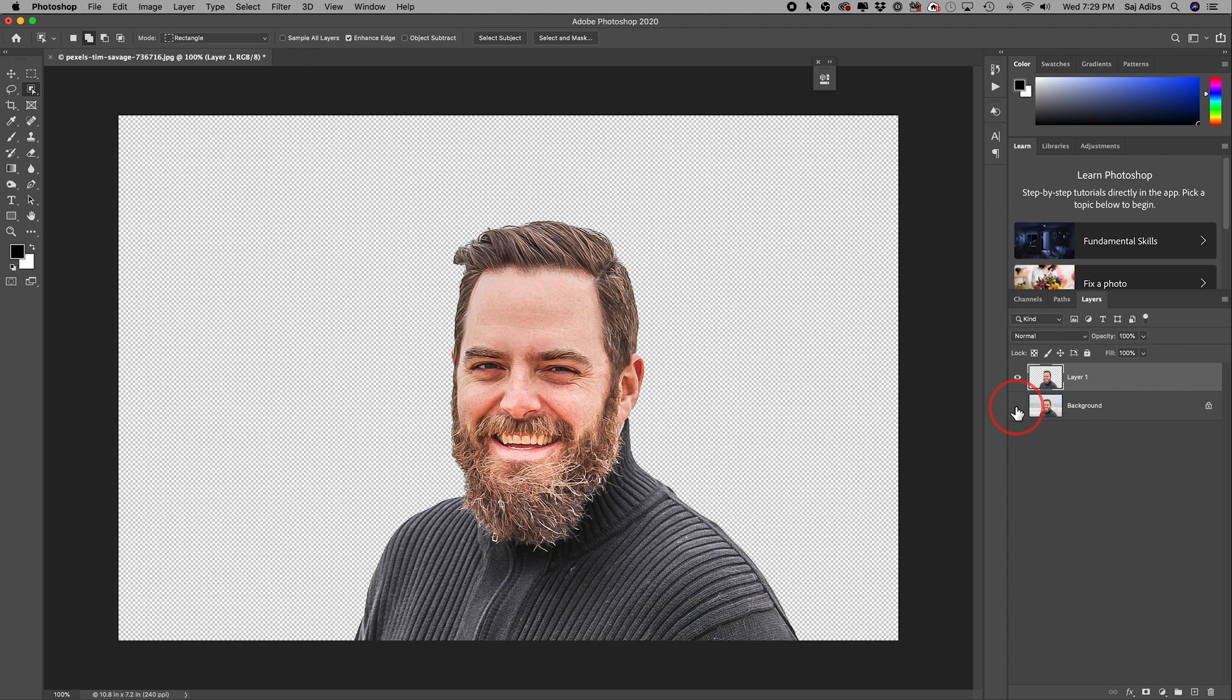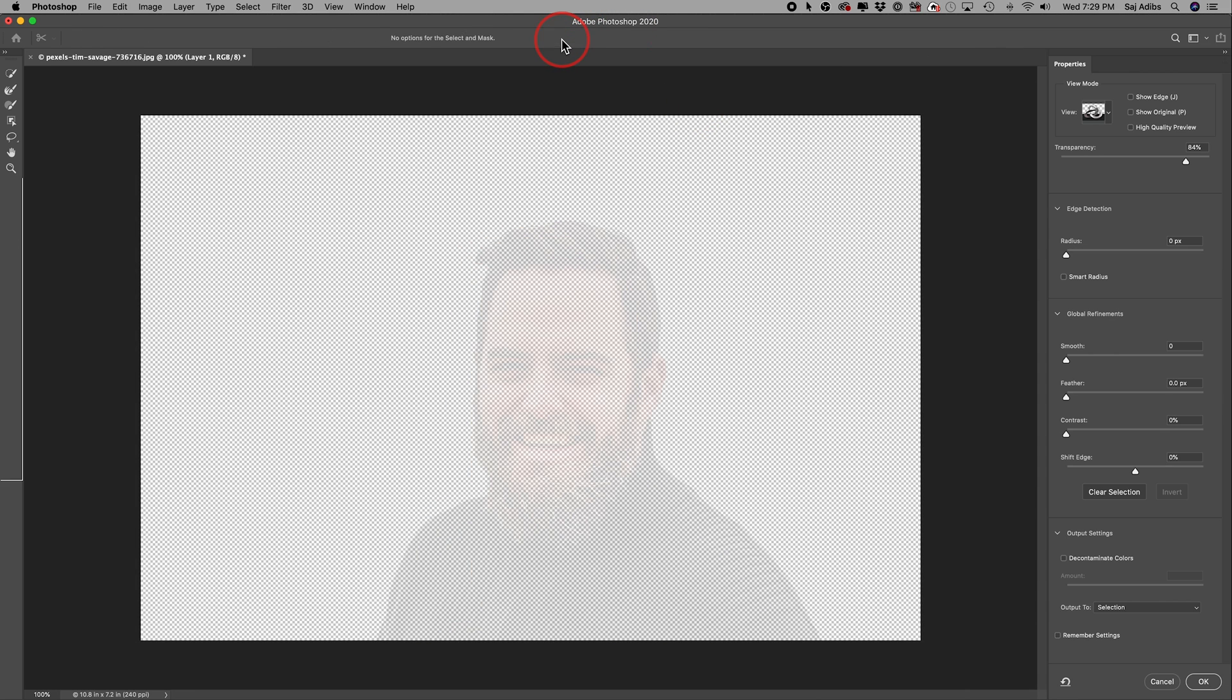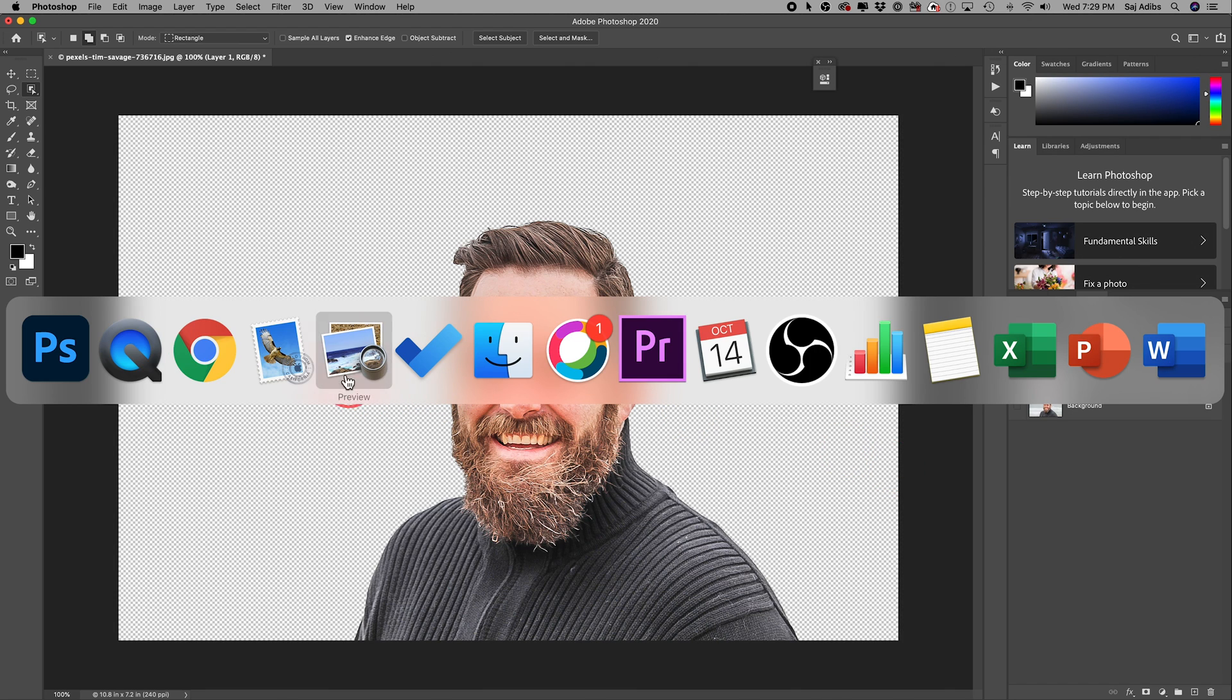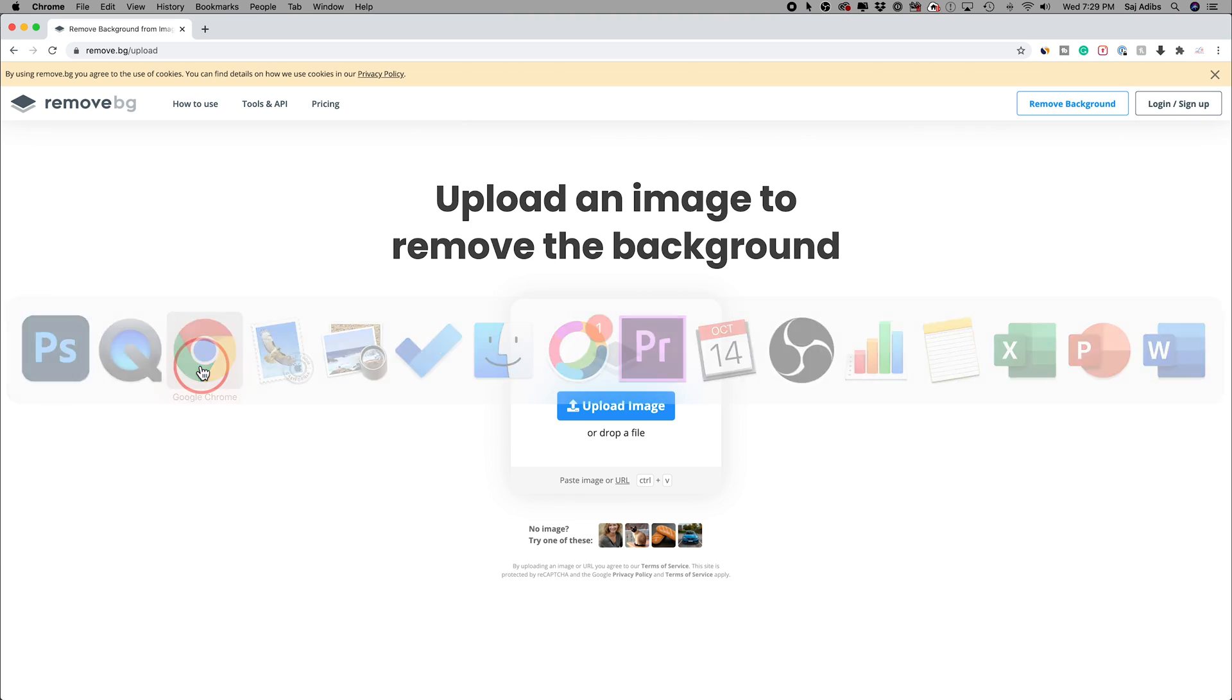And this gives you an incredible amount of control, which I haven't shown you yet, but select and mask gives you this whole menu of really refining that selection. And I have a totally different video on how to do this with Photoshop. But I really wanted to make this video to show you this new option that is really simple for everyday people.